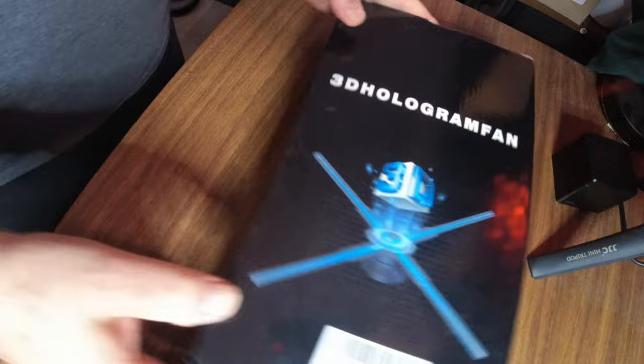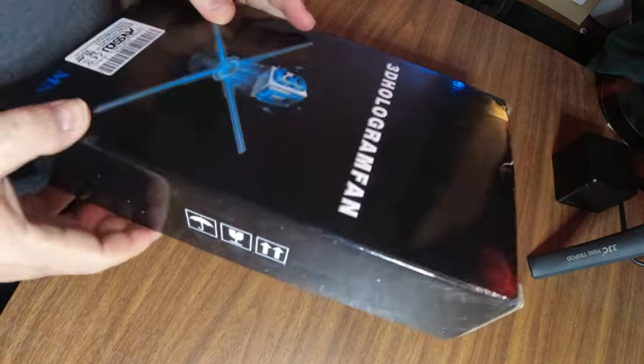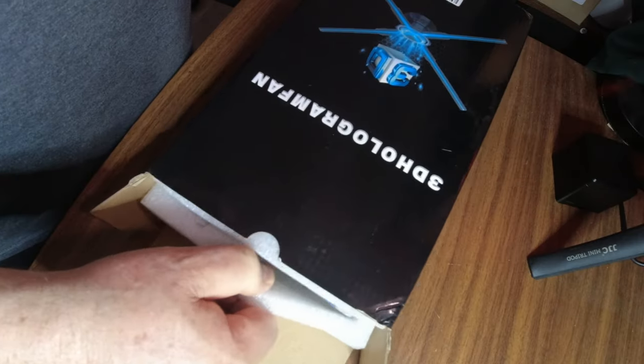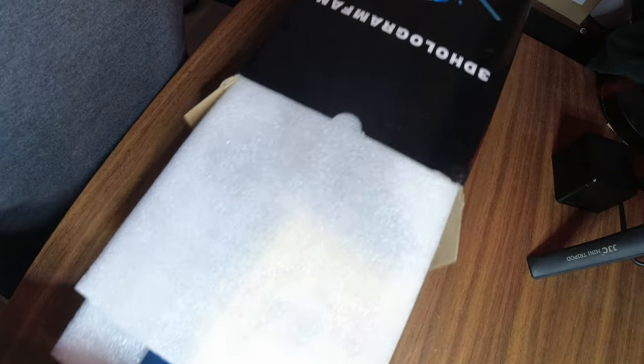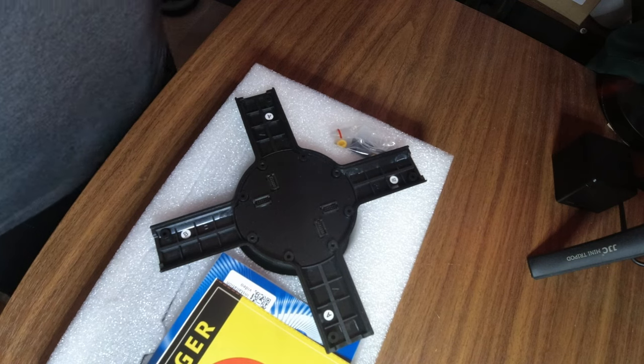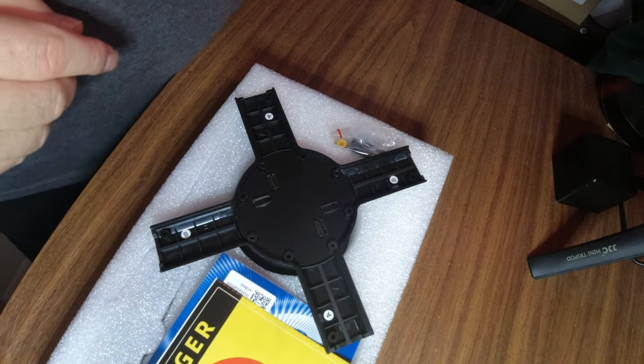All right, well, let's get it unboxed, take a look at the instructions, see how hard it is to put together, see how hard it is to run, see what it looks like in the end. All right, I have yet to open this box at all. Here on the end. It's supposed to come with, like, hundreds of hours of video content you can download that'll make for cool videos.